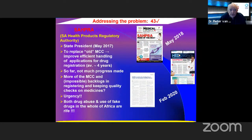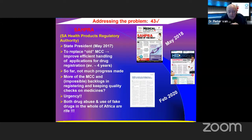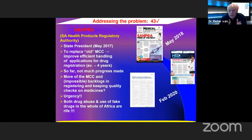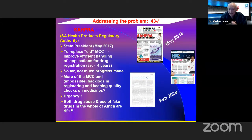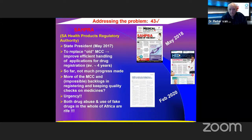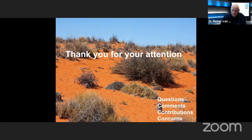SAHPRA — the South African Health Products Regulatory Authority — was announced by the State President in 2017 to replace the old Medicines Control Council (MCC) and improve the efficient handling of drug registration applications, which at the time lagged behind by about four years. So far, not much progress has been made. There is urgency to get the house in order because both drug abuse and the use of fake drugs across Africa are rife. Thank you for your attention — any questions?